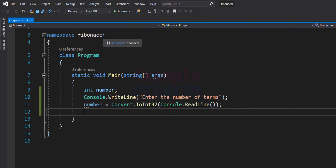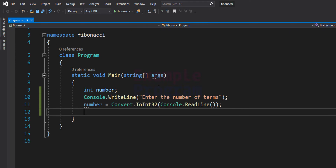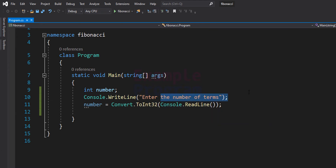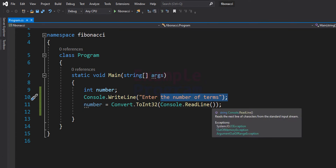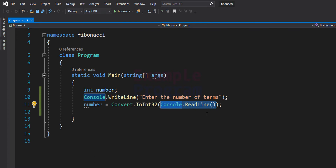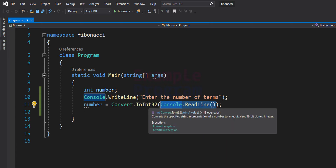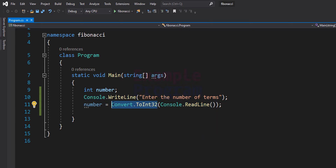I have created the namespace called Fibonacci. We have the class Program and inside this class we have the static void Main method. I have declared a variable called number, which will store the number of terms to display in the Fibonacci series. I have used console.WriteLine to display the message 'Enter the number of terms', and we are reading the user's input using console.ReadLine.